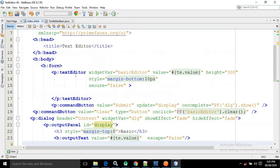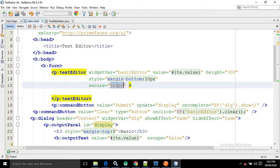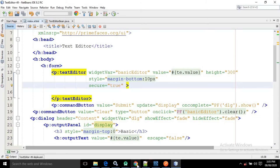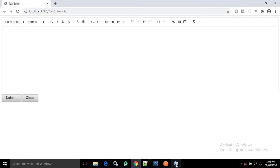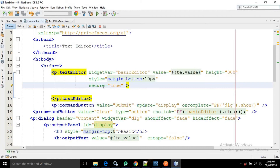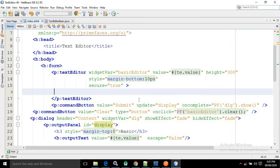Now as you can see, the text editor has another attribute called 'secure'. Secure is currently false. If the secure attribute is true, it will prevent XSS — that is cross-site scripting. But if it is false, it will not prevent cross-site scripting.